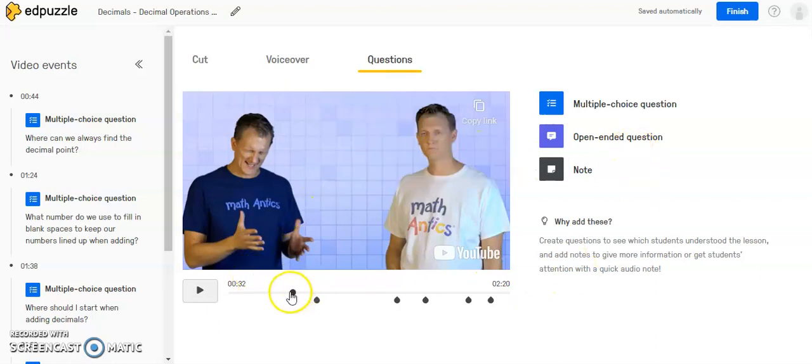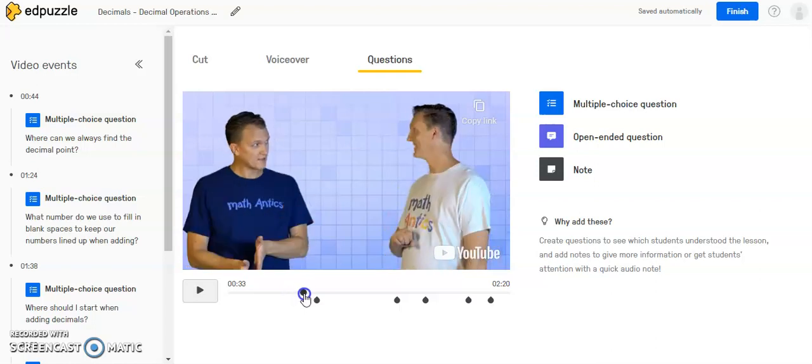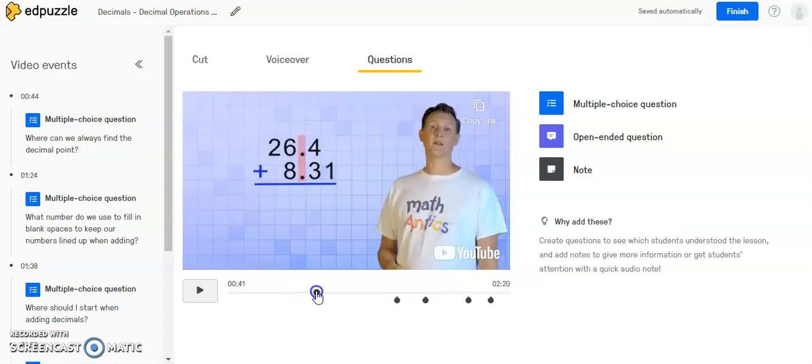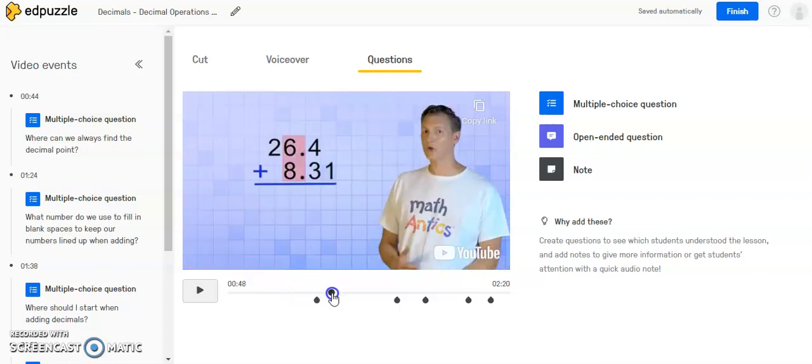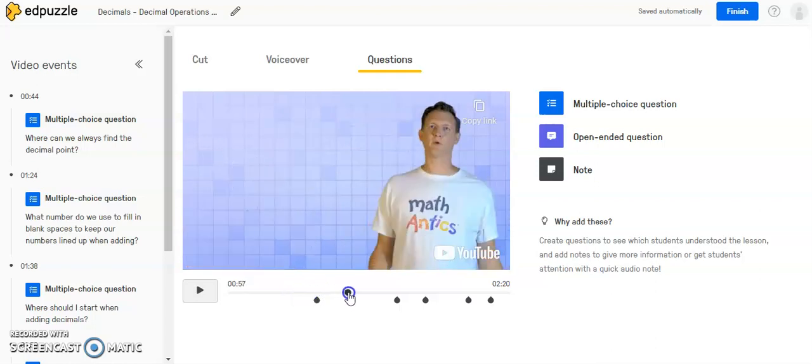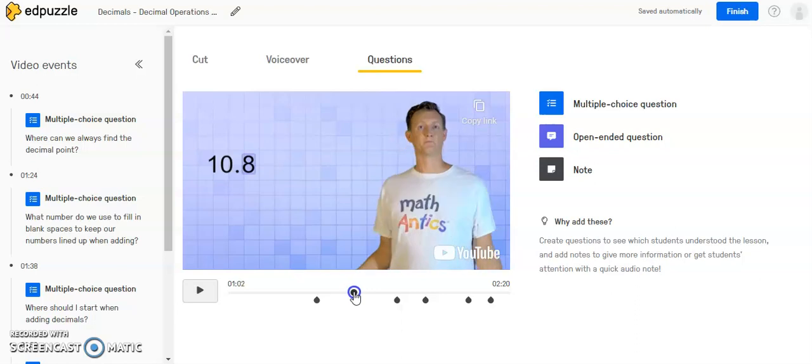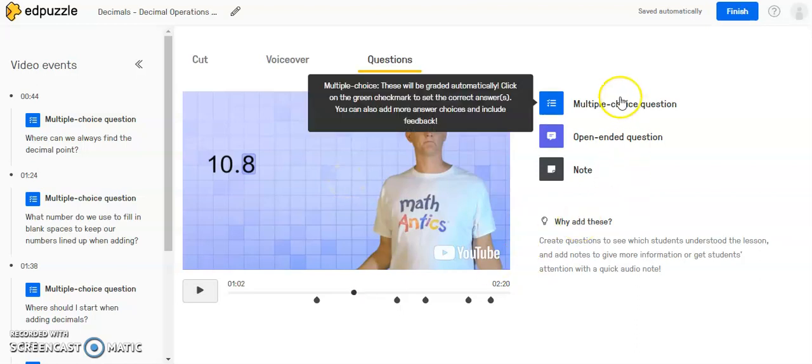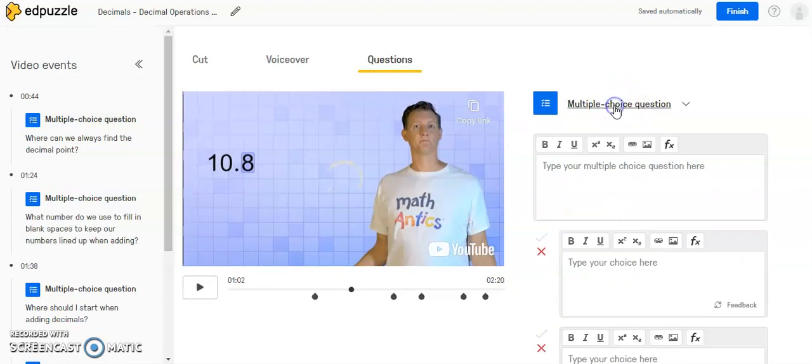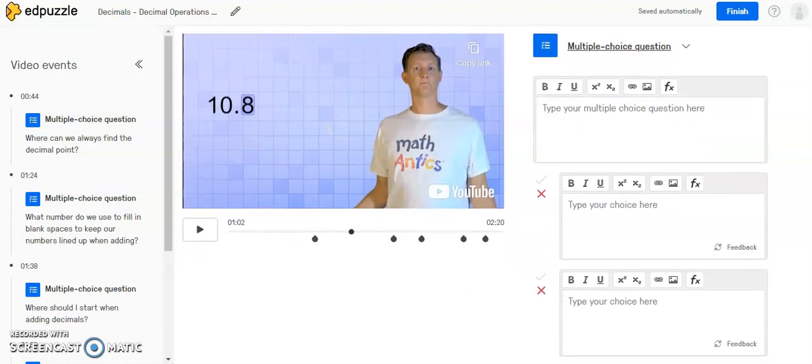If you want to add your own multiple choice question, what you'll do is you will drag this icon, which will allow you to scrub through the video. And let's say there is another point in the video where you wanted to pause and pose a question to check for student understanding. So right here is where I'm going to leave this little dot. And I'm going to click on multiple choice question.